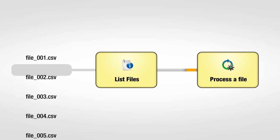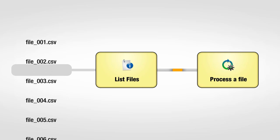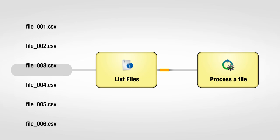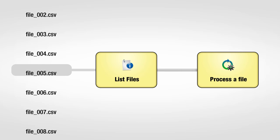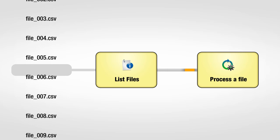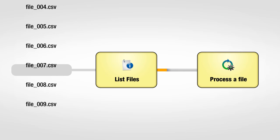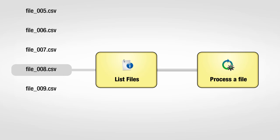Looping in JobFlows is possible too. Some components, like List Files, produce multiple tokens, which trigger the downstream JobFlow repeatedly for each one.